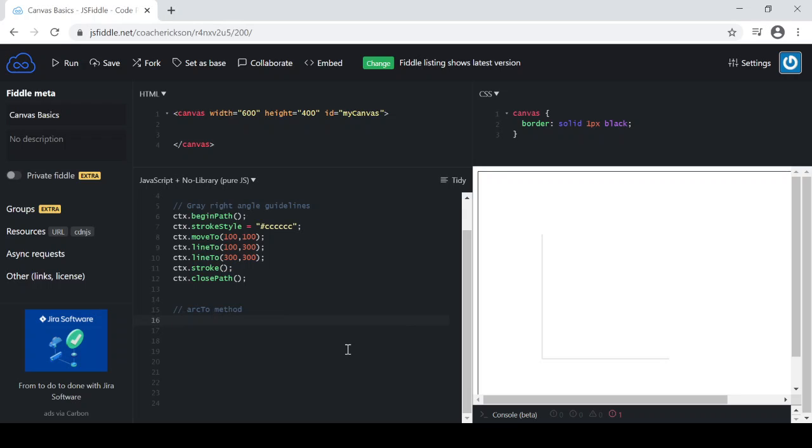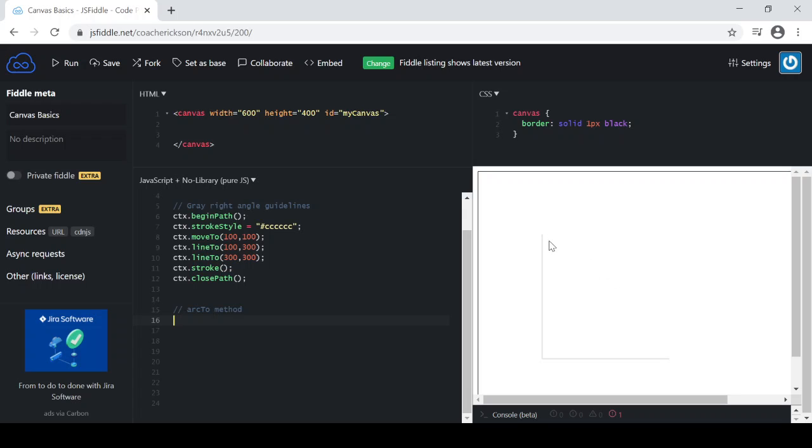I'm going to look at the arcTo method in the JavaScript Canvas library here. What I have set up for us already is a couple of lines, a vertical line and a horizontal line. These are just going to be guides that I'm going to use to help explain the arcTo method. If you're not familiar with what I've done here already, I do have some videos out there that you can see to set up Canvas and set up JSFiddle as well.